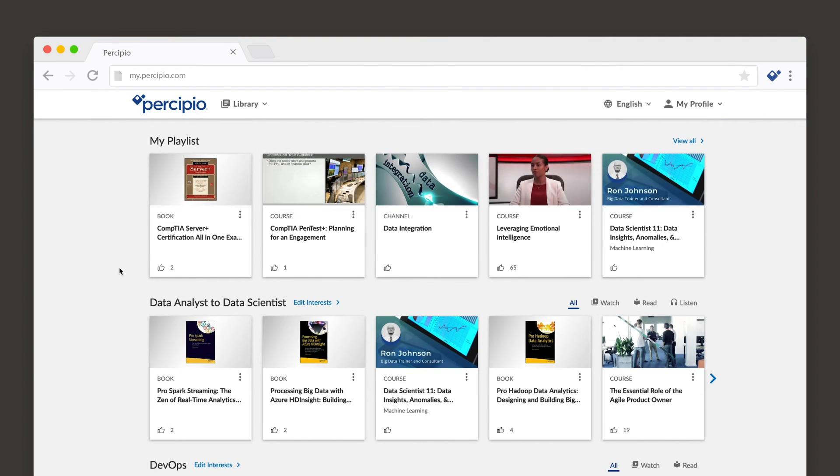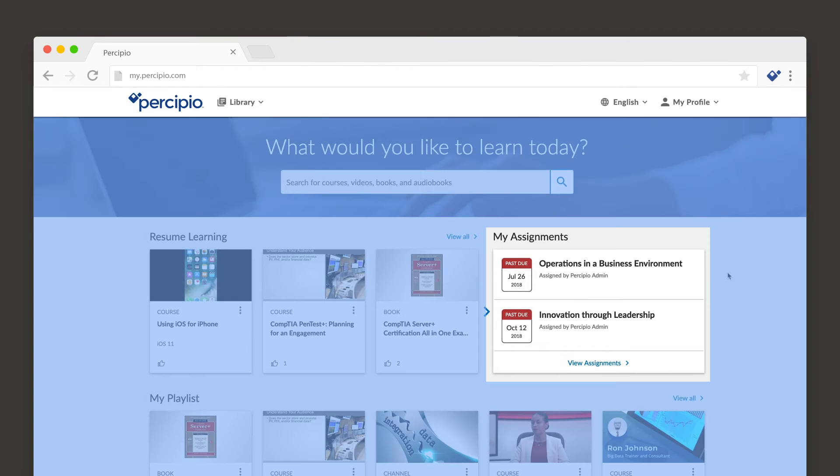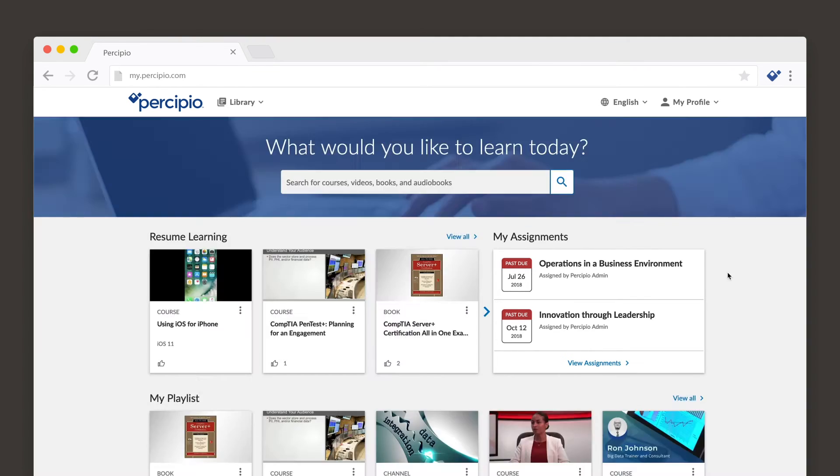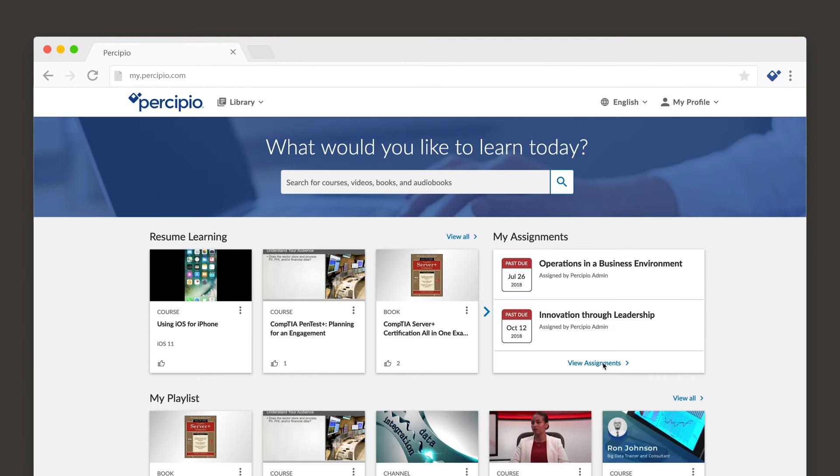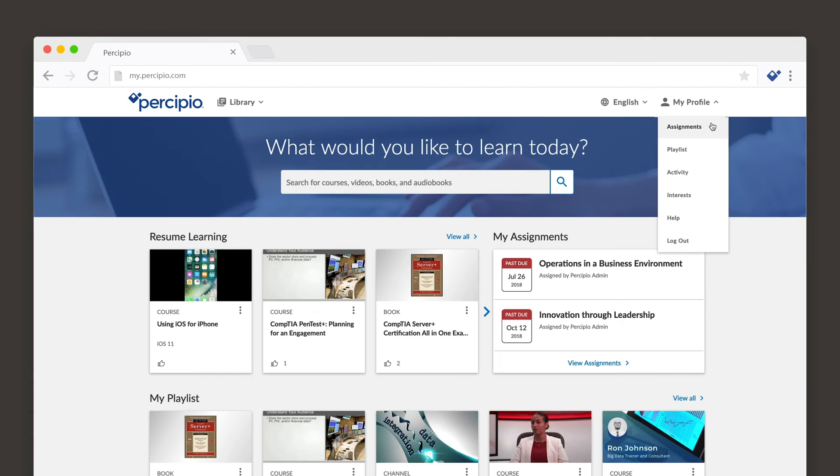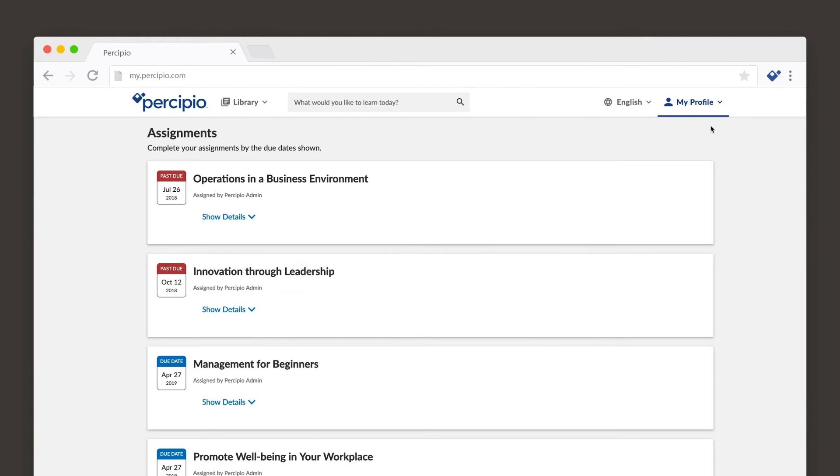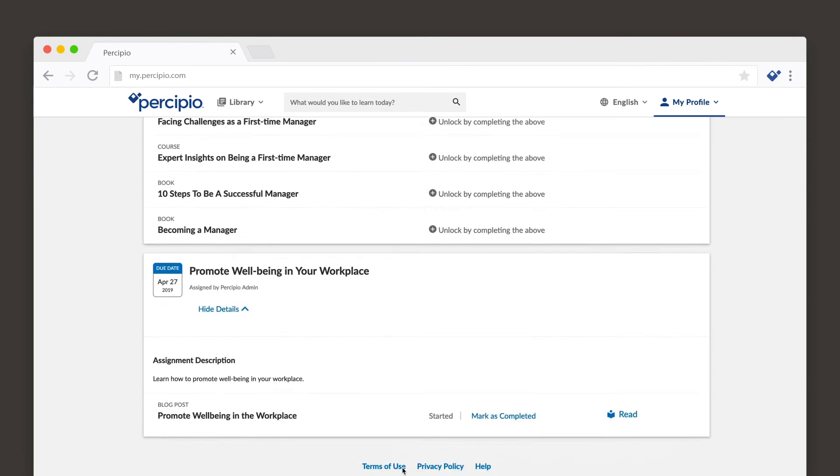Your Percipio admin can assign content to you and specify a due date for completion. Upcoming or past due assignments are located right on the homepage. Assignments can consist of one or more learning assets, such as courses or books.